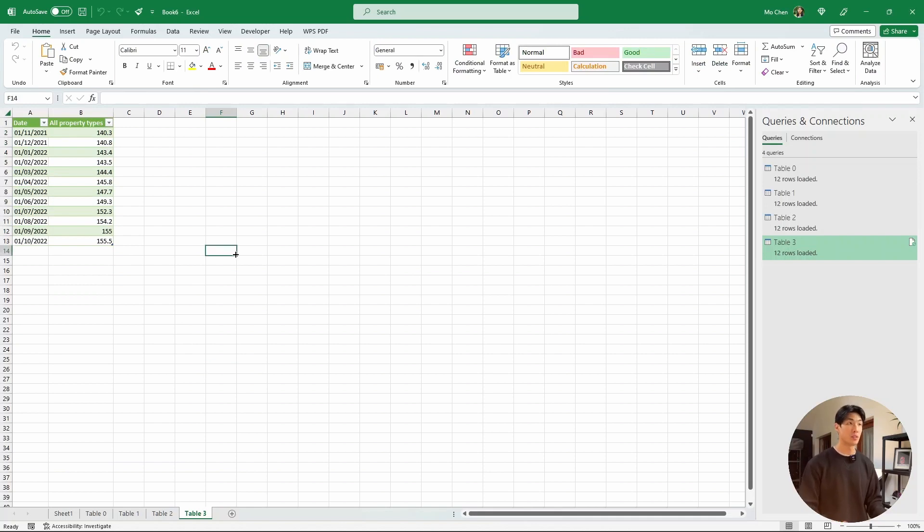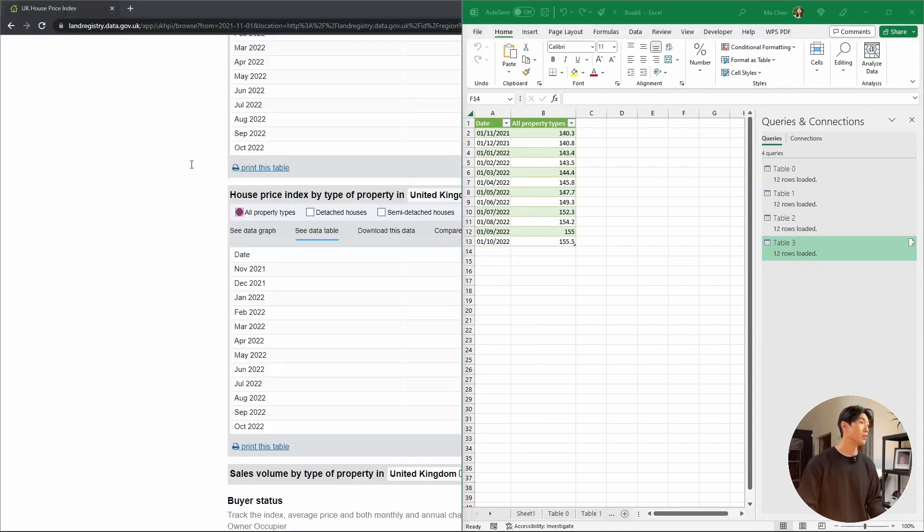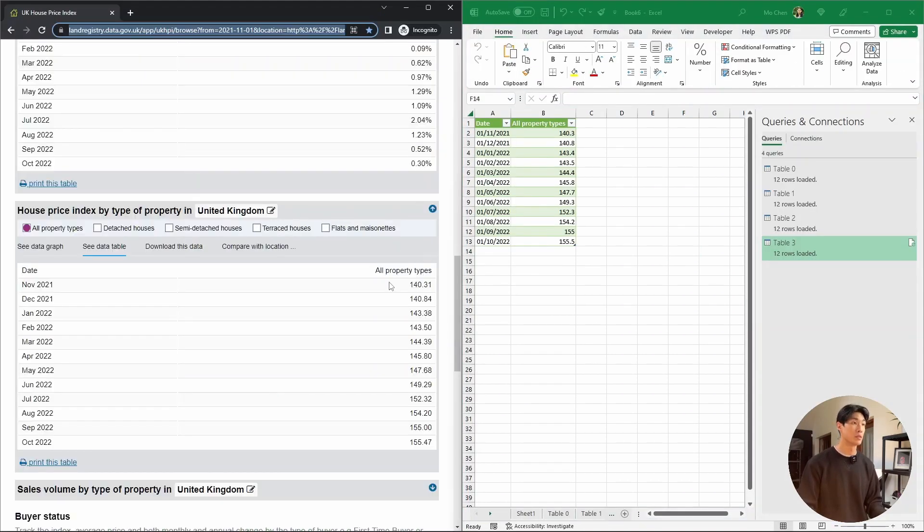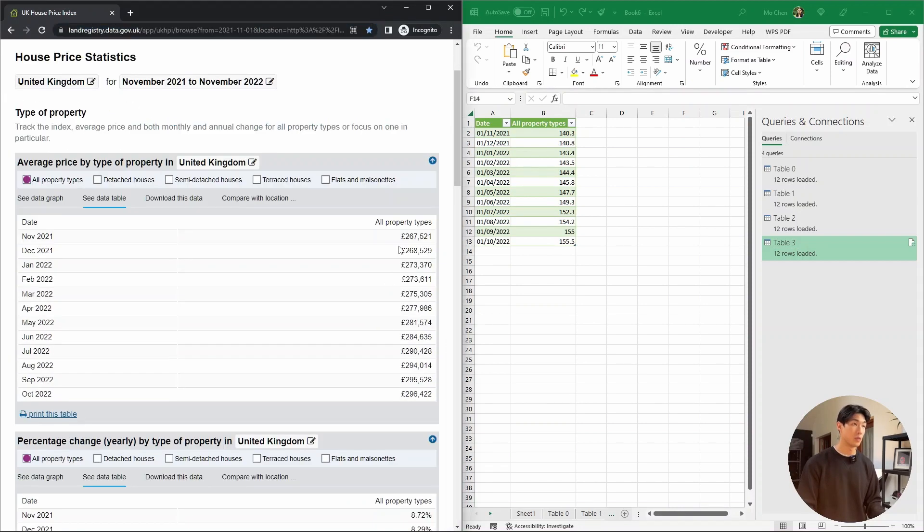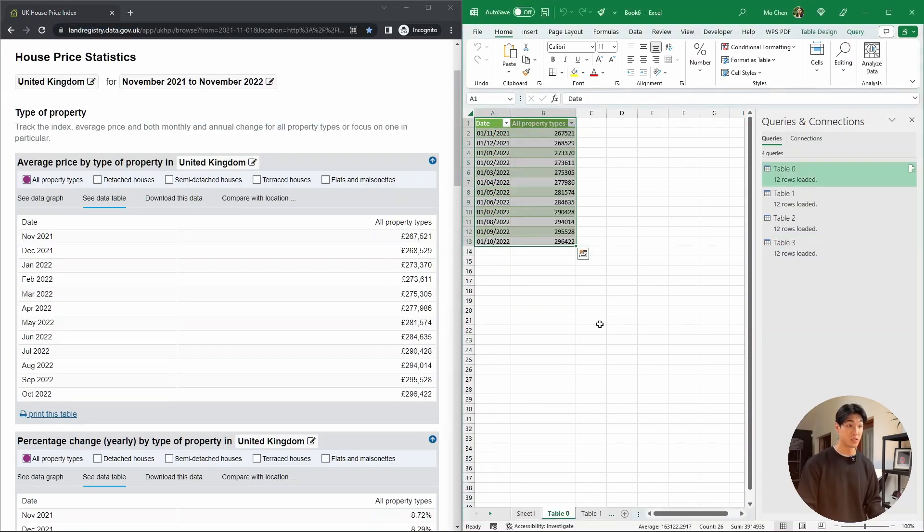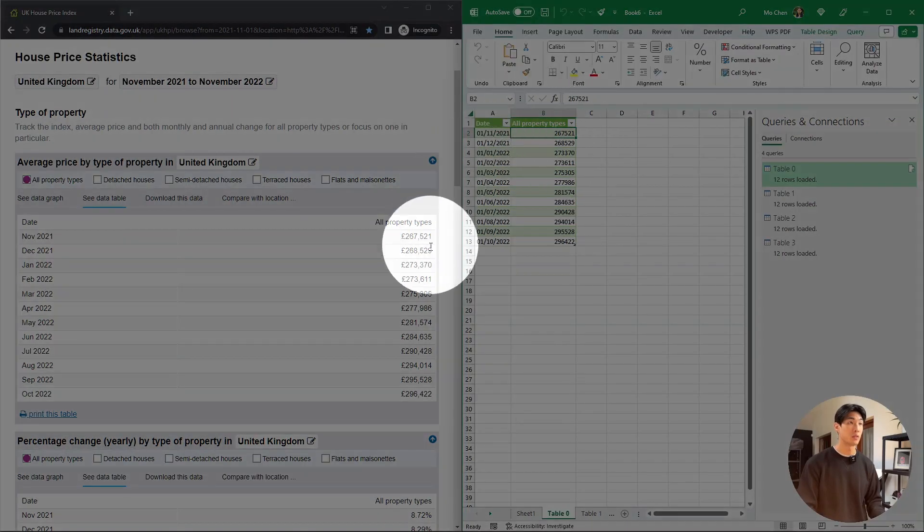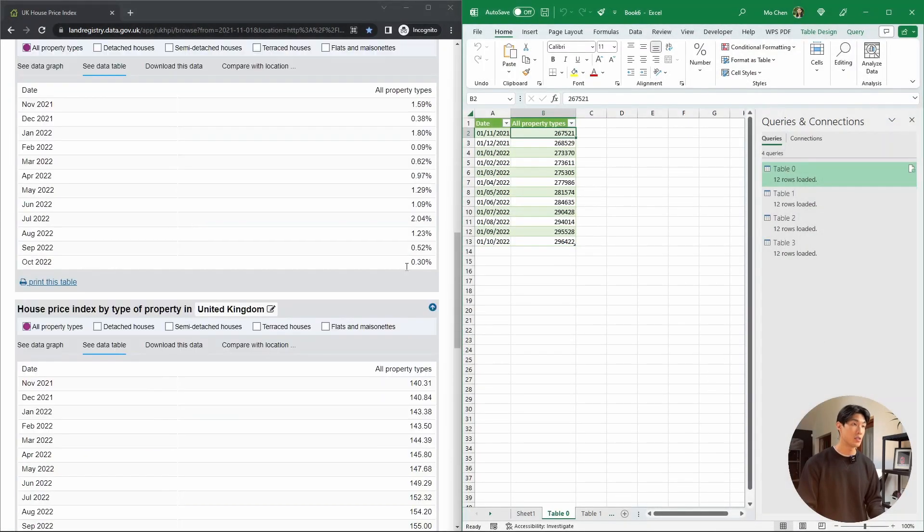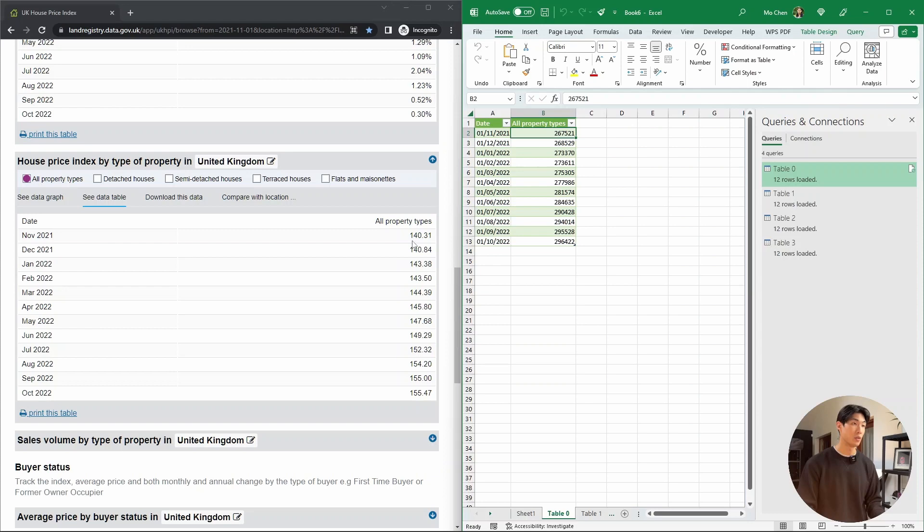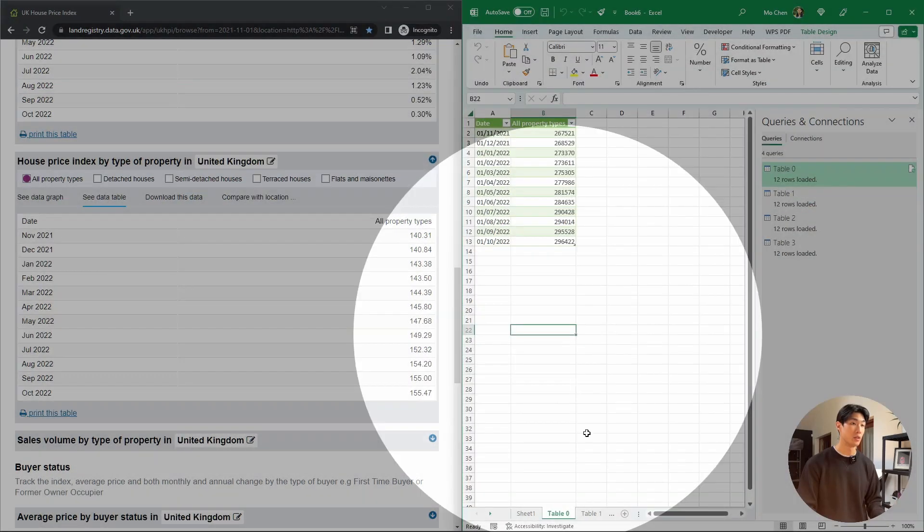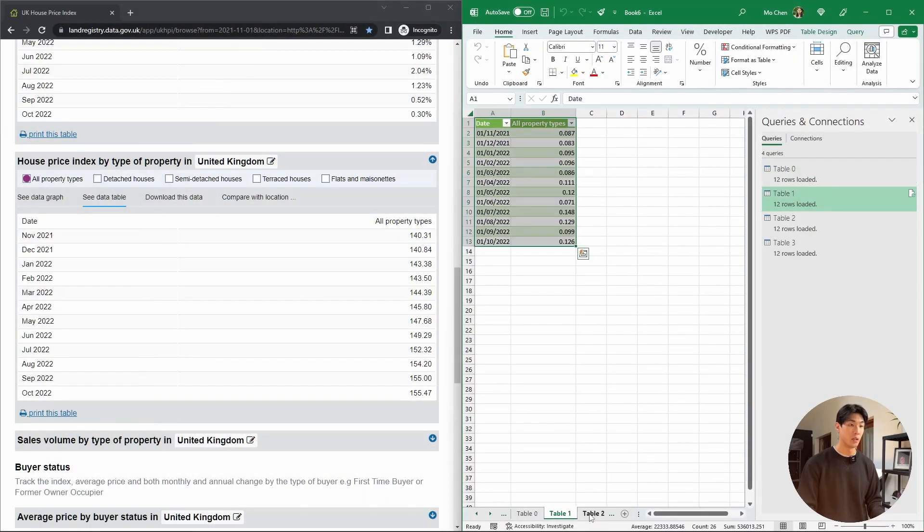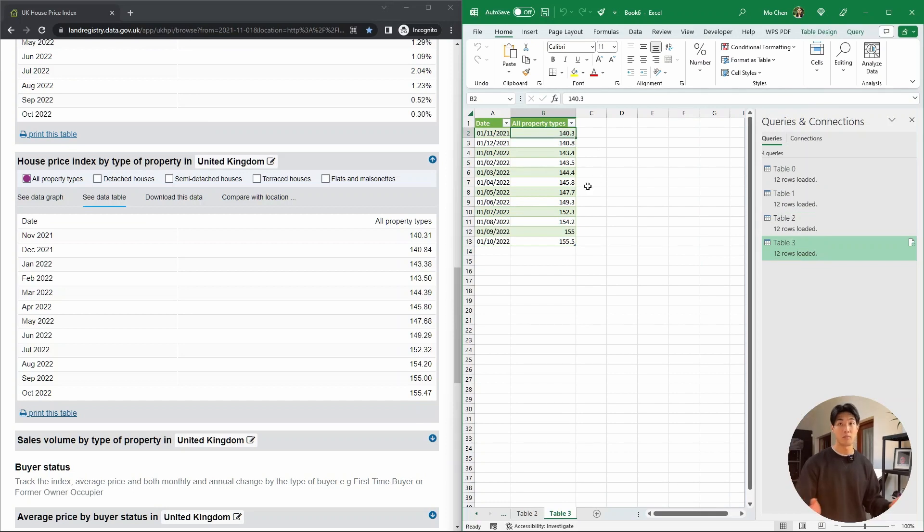So just to double check the tables, let me put the two windows side by side. Let's look at table one, for example, which is table zero in Excel. We have 267521 at the top here, and then we have 267521. And let's just quickly check table four, for example, we have 140.31 here. And then let me just go to the last table. We also have 140.3 here. So that's it.